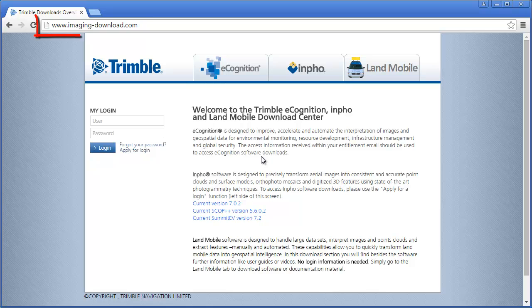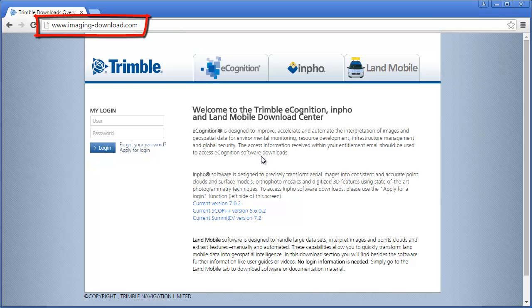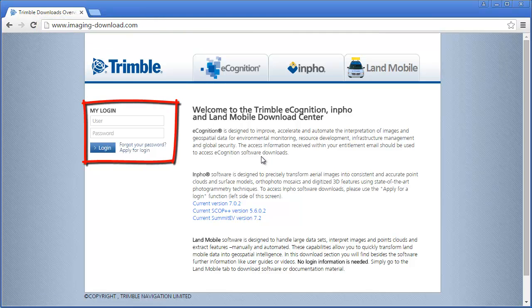Please navigate to www.imaging-download.com and login with your user ID and password.